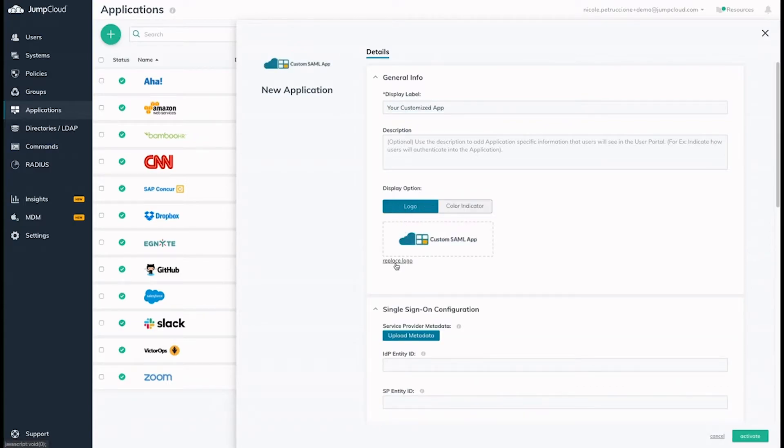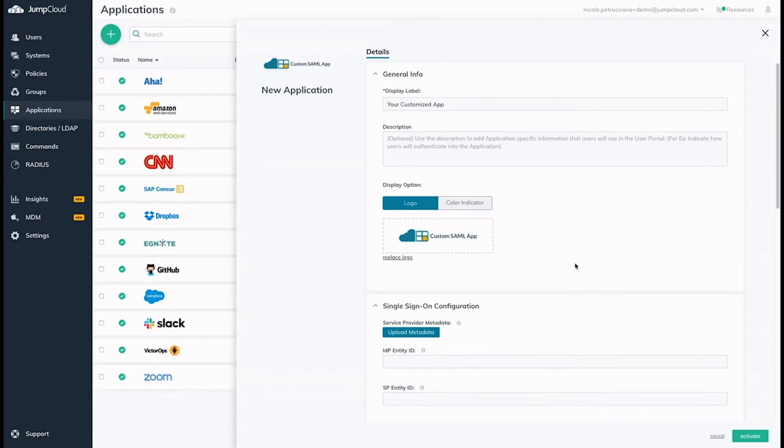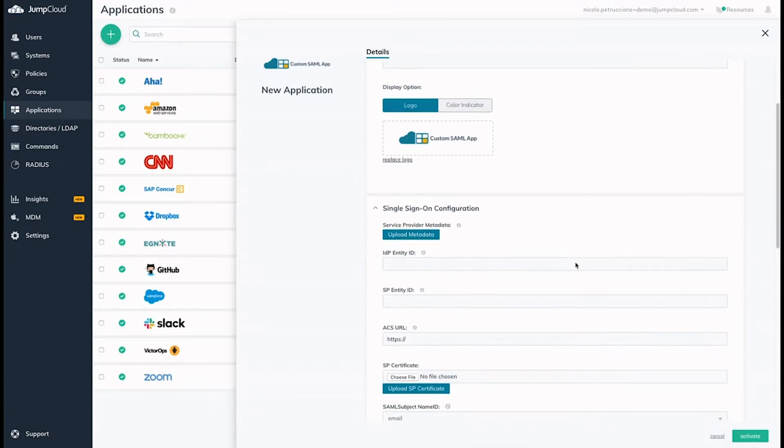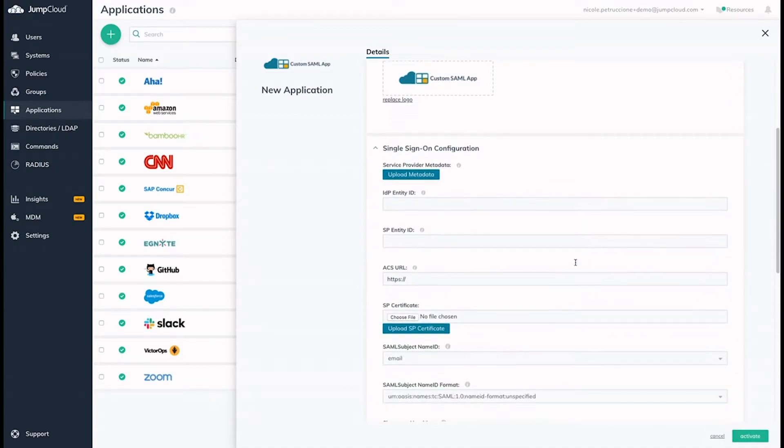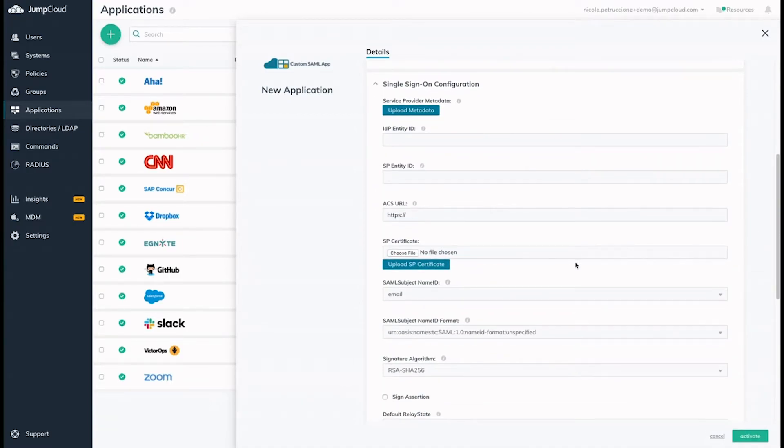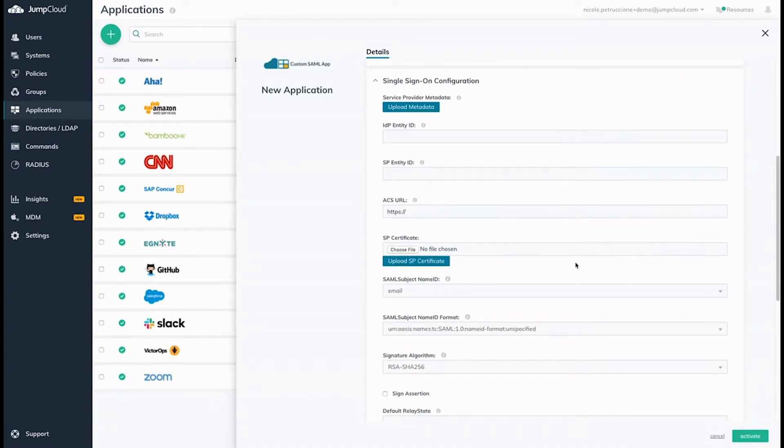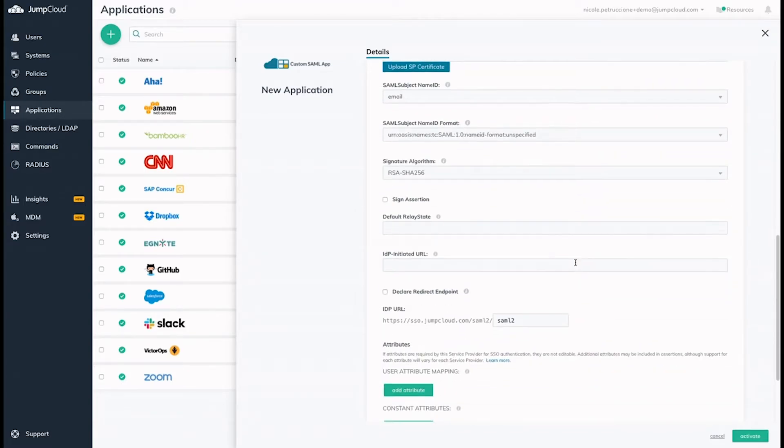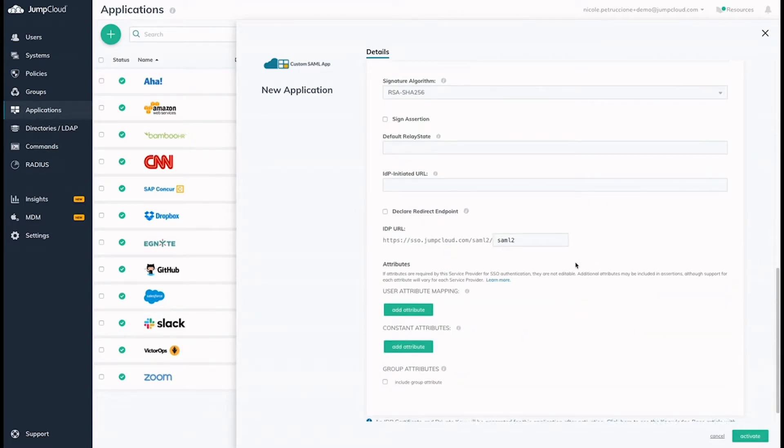SAML is an all-or-nothing protocol, meaning that all users who need access to the application must have a valid JumpCloud user account before they can access the application. Once JumpCloud is set up as the IDP for that application, all logins are rerouted to JumpCloud.